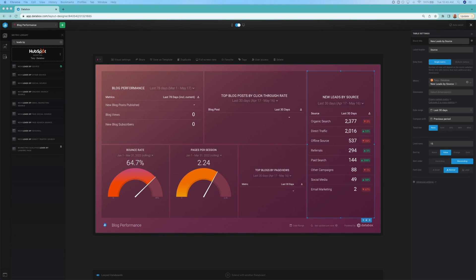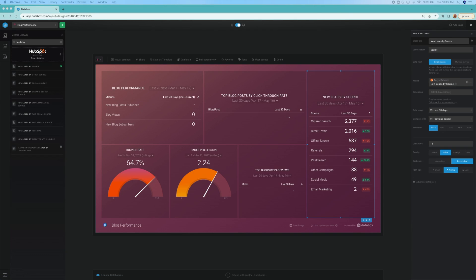For example, the gauge here easily represents a comparison between two numbers, while the table works better for some other metrics. Both are represented in this dashboard because they serve different purposes, which we'll get into later.